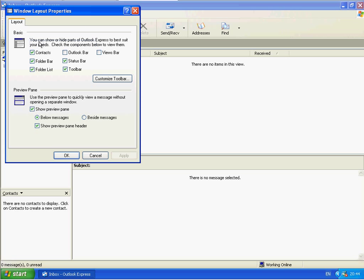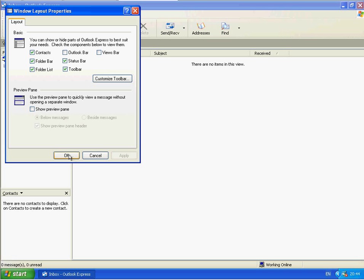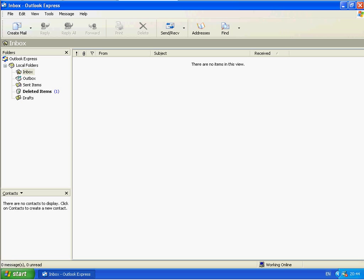So I'm going to go into the Layout and remove the Preview pane. And that's it. That's completed.